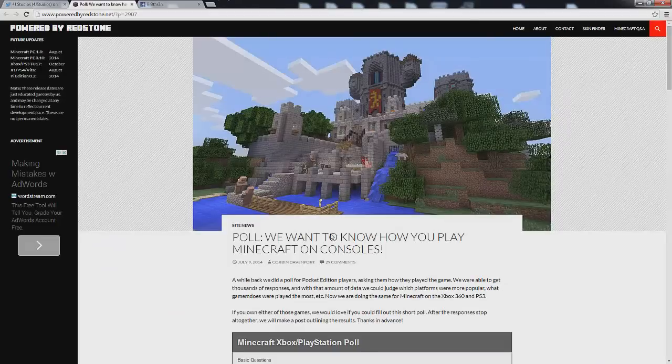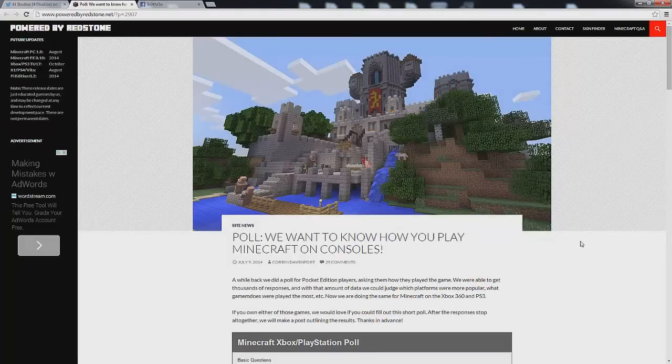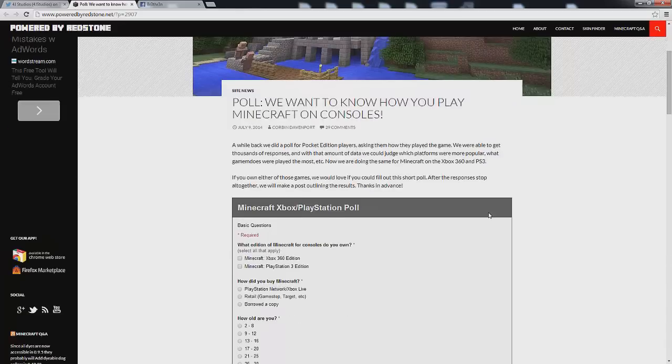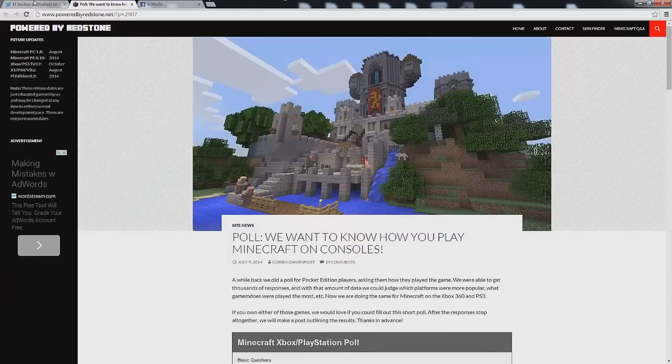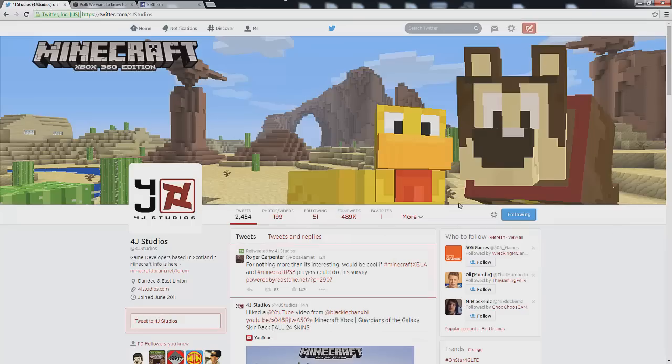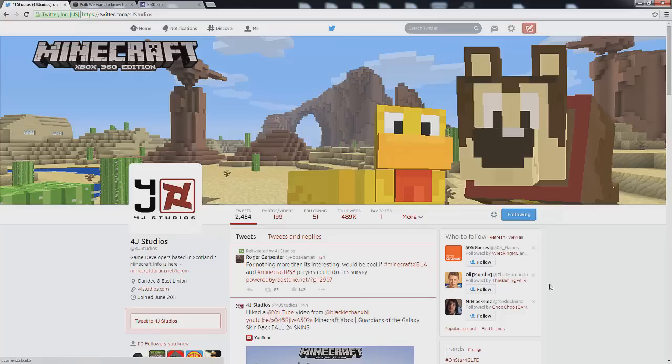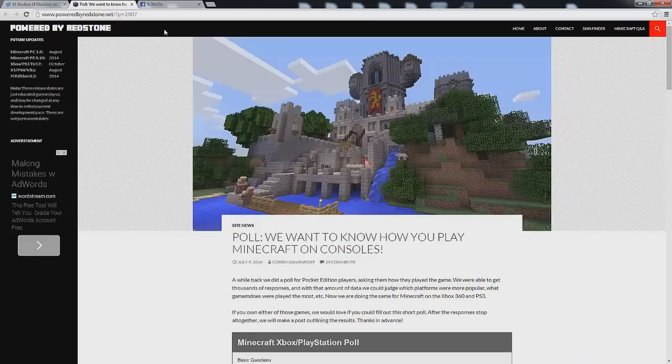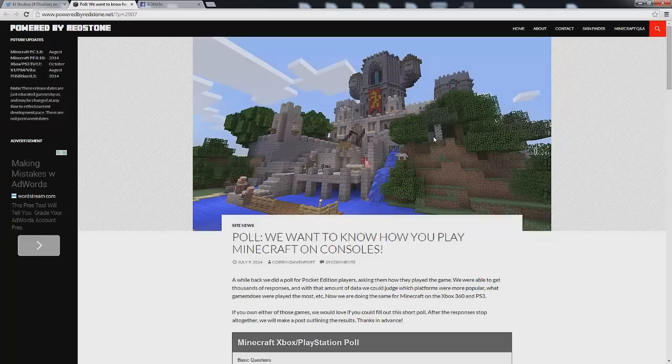What is going on dudes and welcome back to another video. So today we're going to be taking this poll that was retweeted by 4J Studios earlier today. It's basically a survey that they really want Minecraft XBLA as well as PS3 players to take so that they know what our interests are and can implement that into future updates.